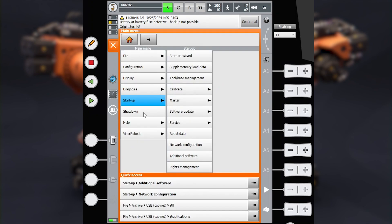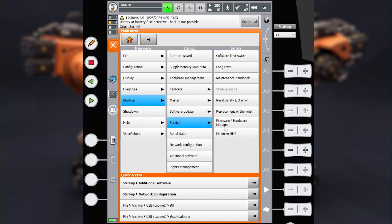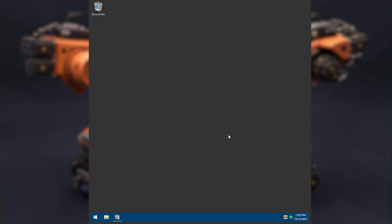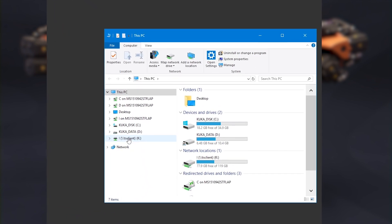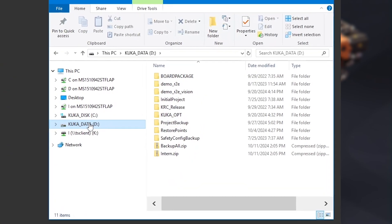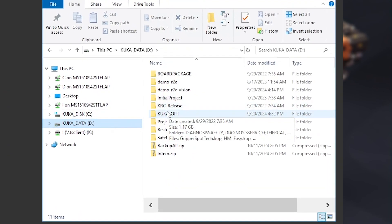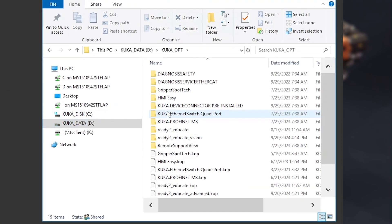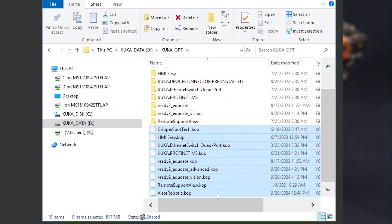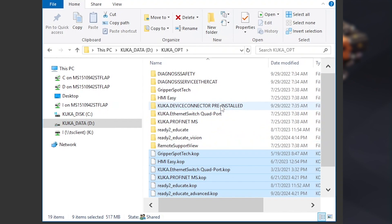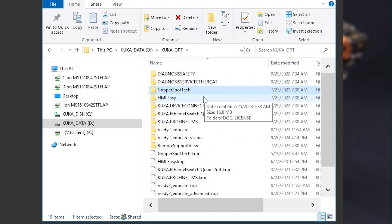Go to Menu, Startup, Service, Minimize HMI. Now you have access to the Windows desktop of the KUKA controller. Go to D:\KUKA Opt — this is the storage of all software and options. Copy it to your laptop using a USB stick or the KUKA Virtual Remote Panel software.